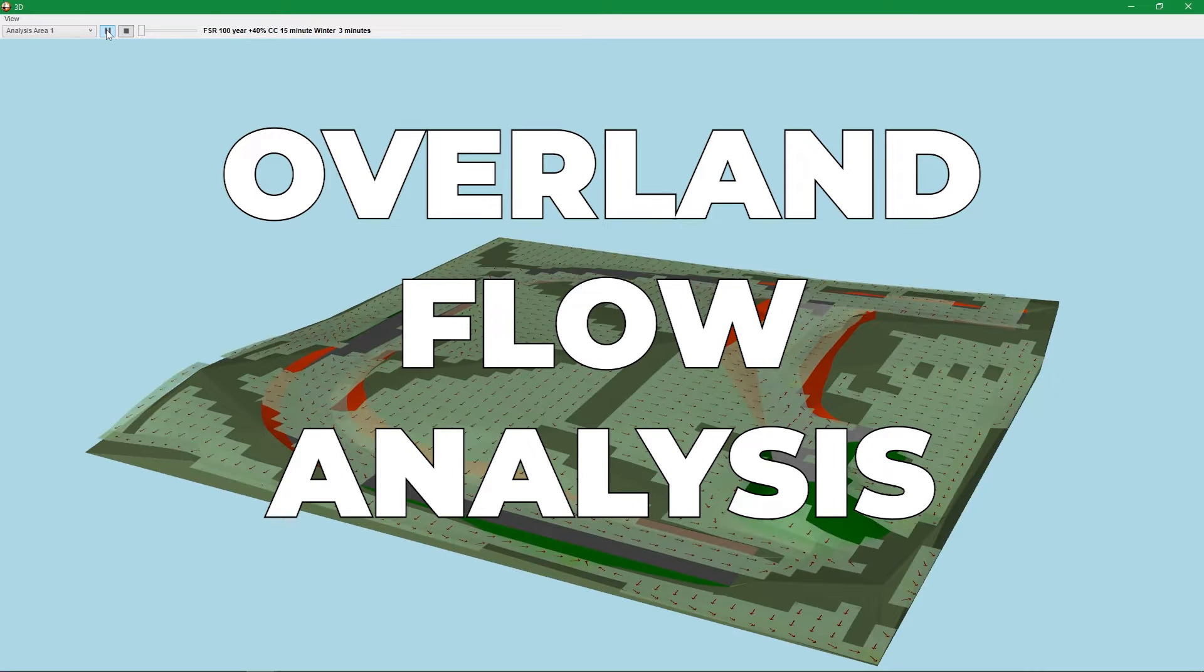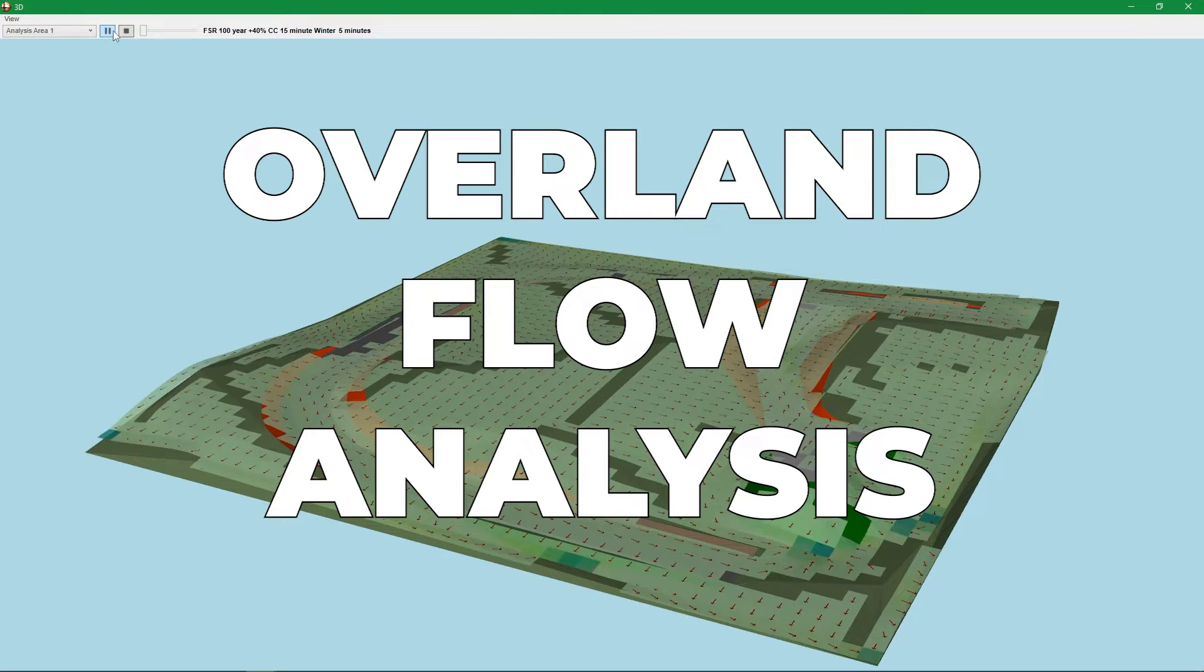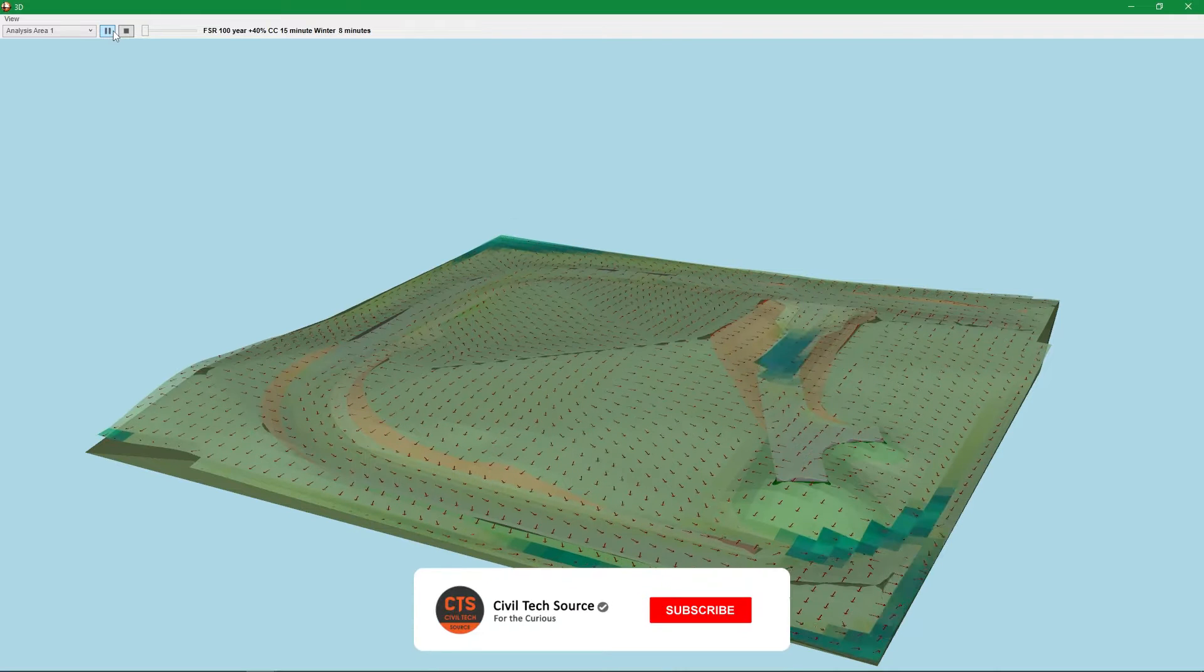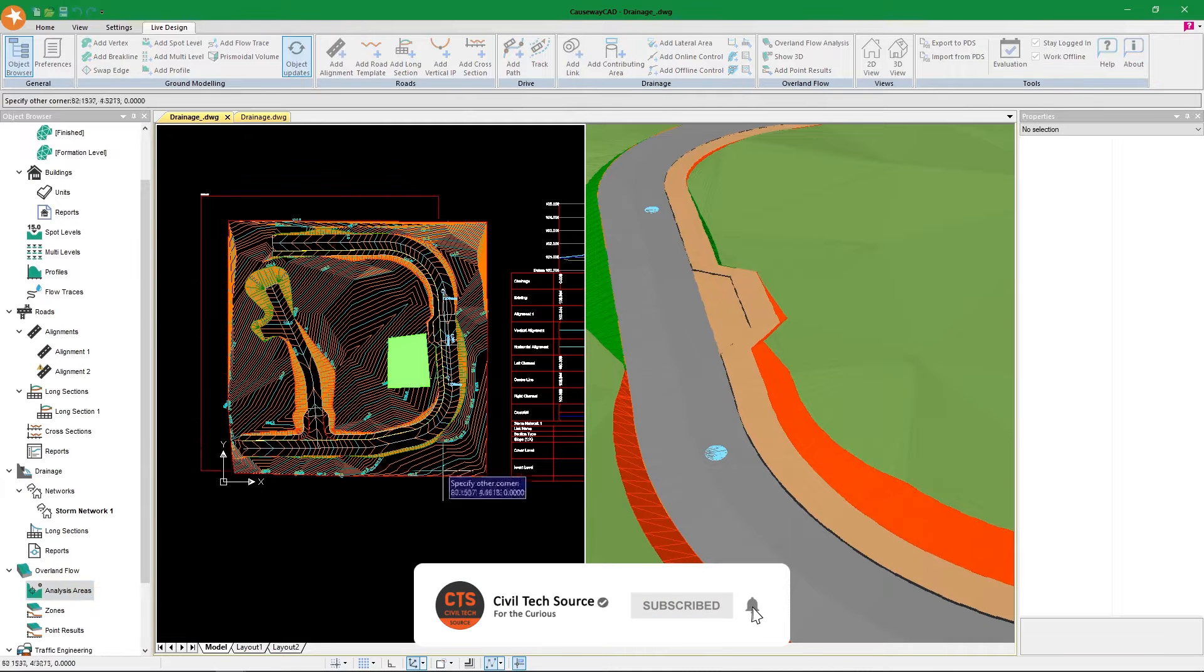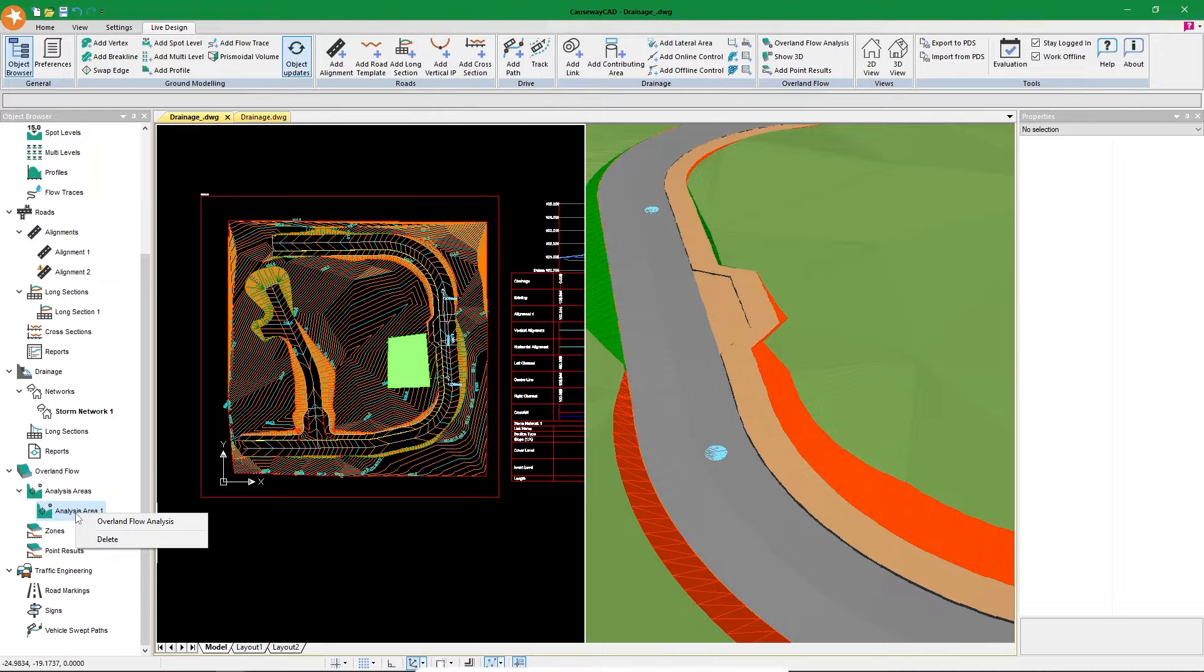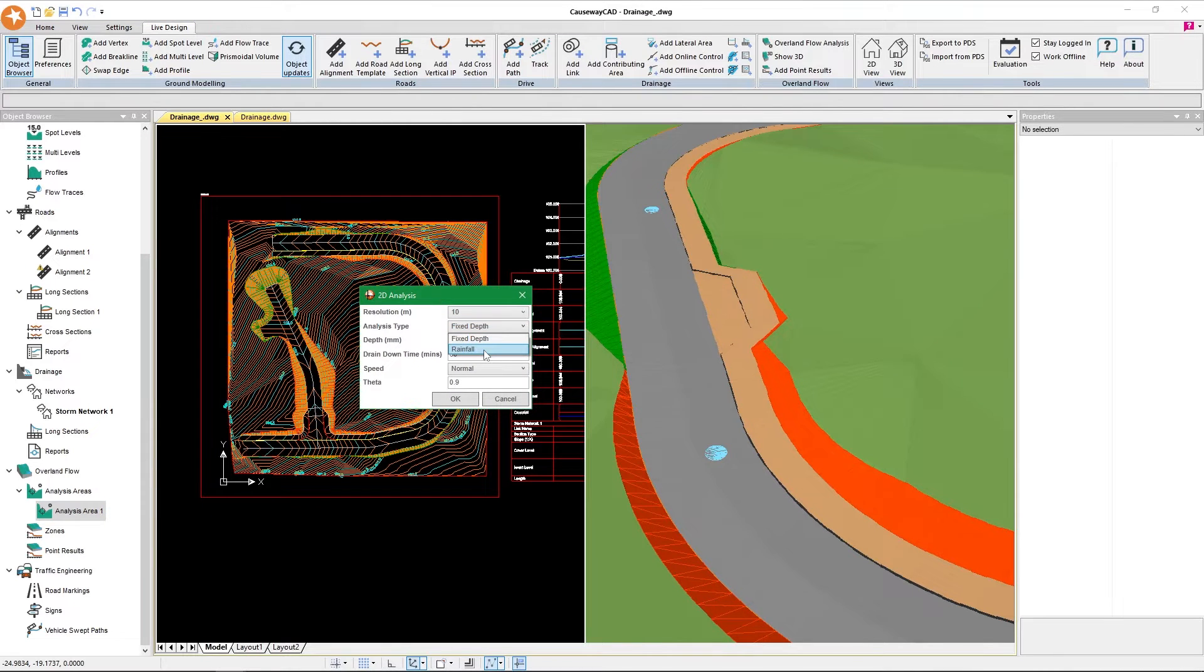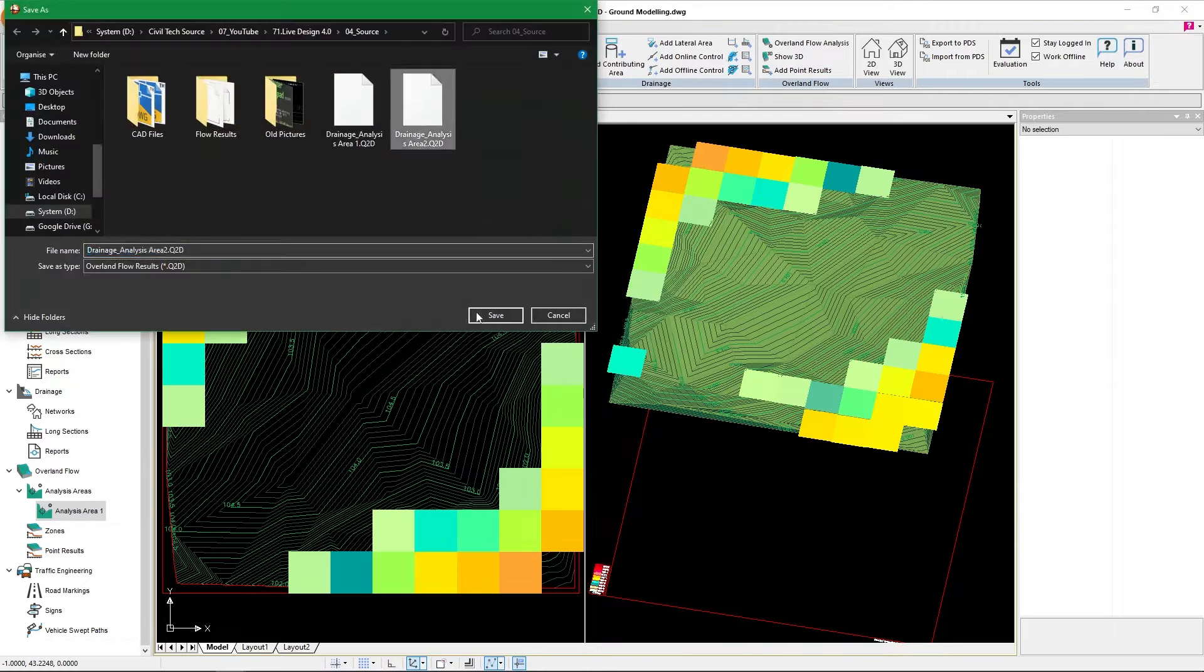Next we have the overland flow analysis. The overland flow analysis is pretty amazing because all we have to do is right-click, add the area, select our area, and then right-click overland flow analysis and select what type of analysis we need.